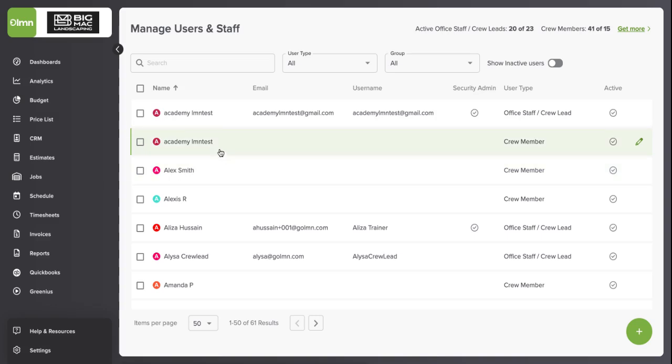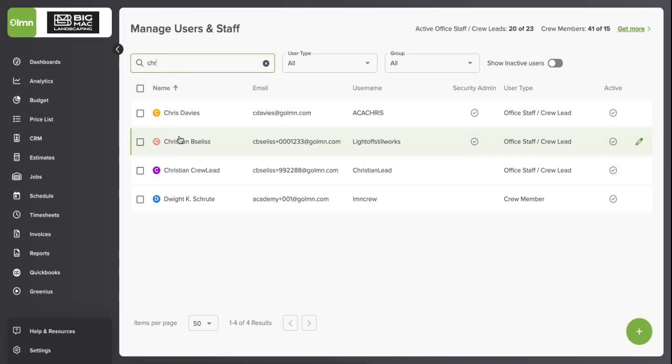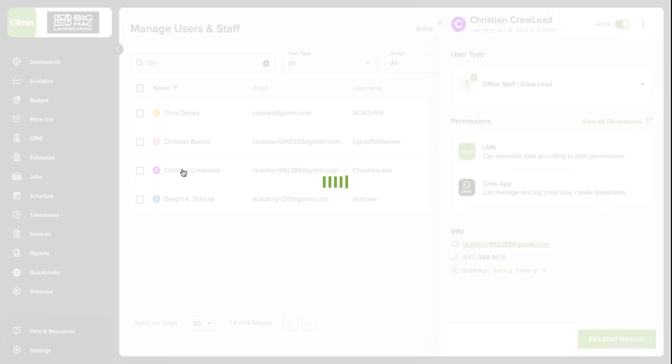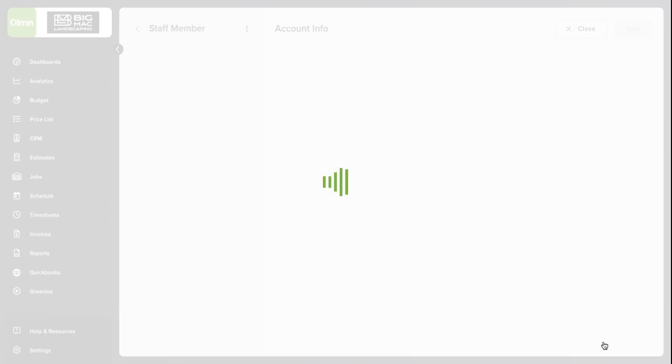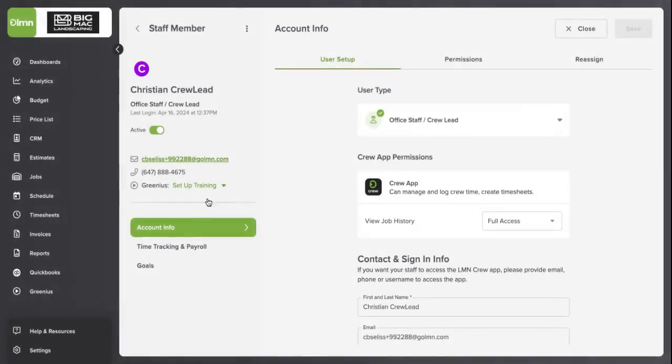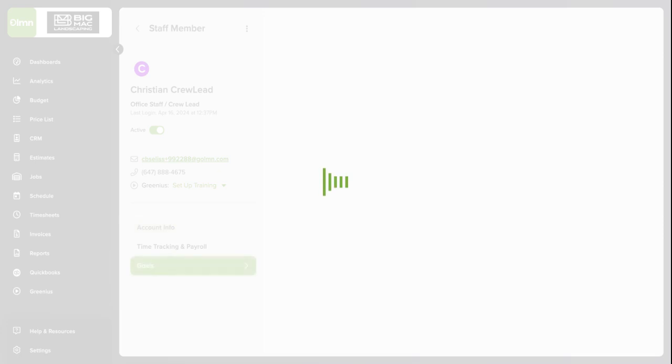In the Staff list, you can either select one of your crew leads or you can search and then select for the crew lead that you want to add a Crew Efficiency Score to. Click Edit Staff Member and then click on Goals in the lower left-hand menu.